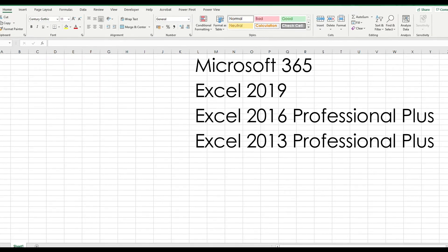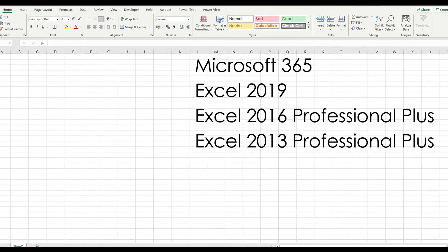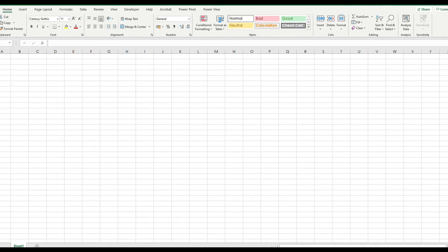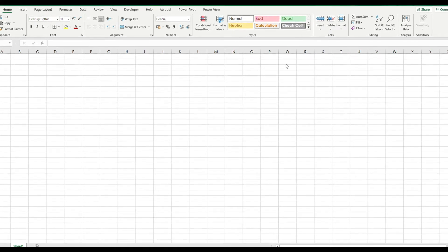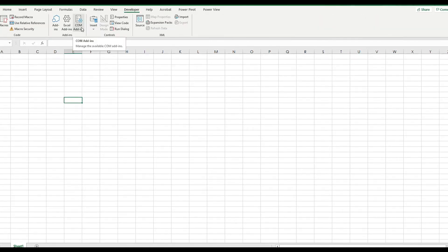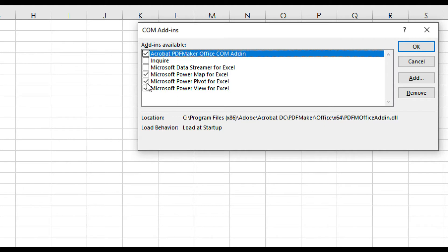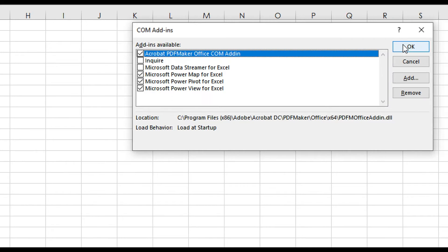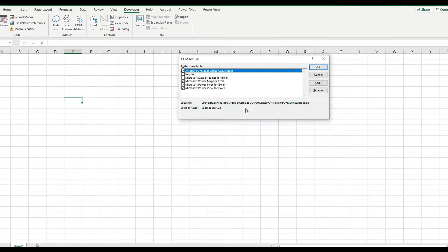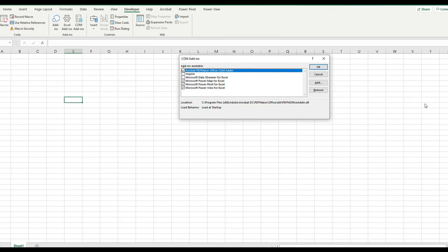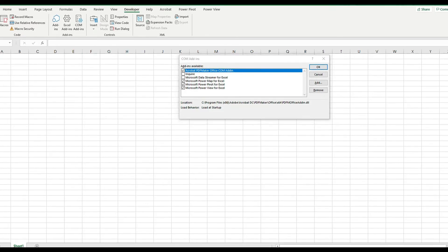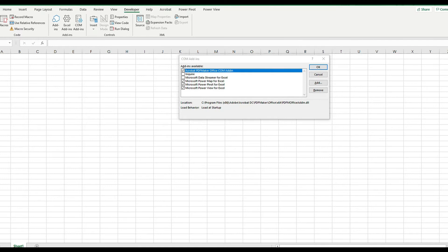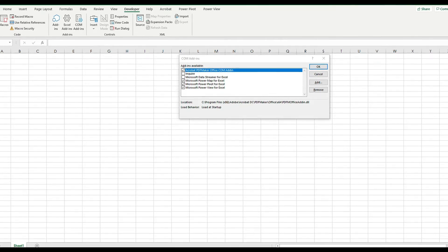The first thing to do relating to Power Pivot is to go to Developer, COM add-ins in the ribbon, and look for the Power Pivot for Excel box. Please make sure that is checked, and if it's not checked, please check and click OK. Once you're done with it, that's it for the setup for Power Pivot.